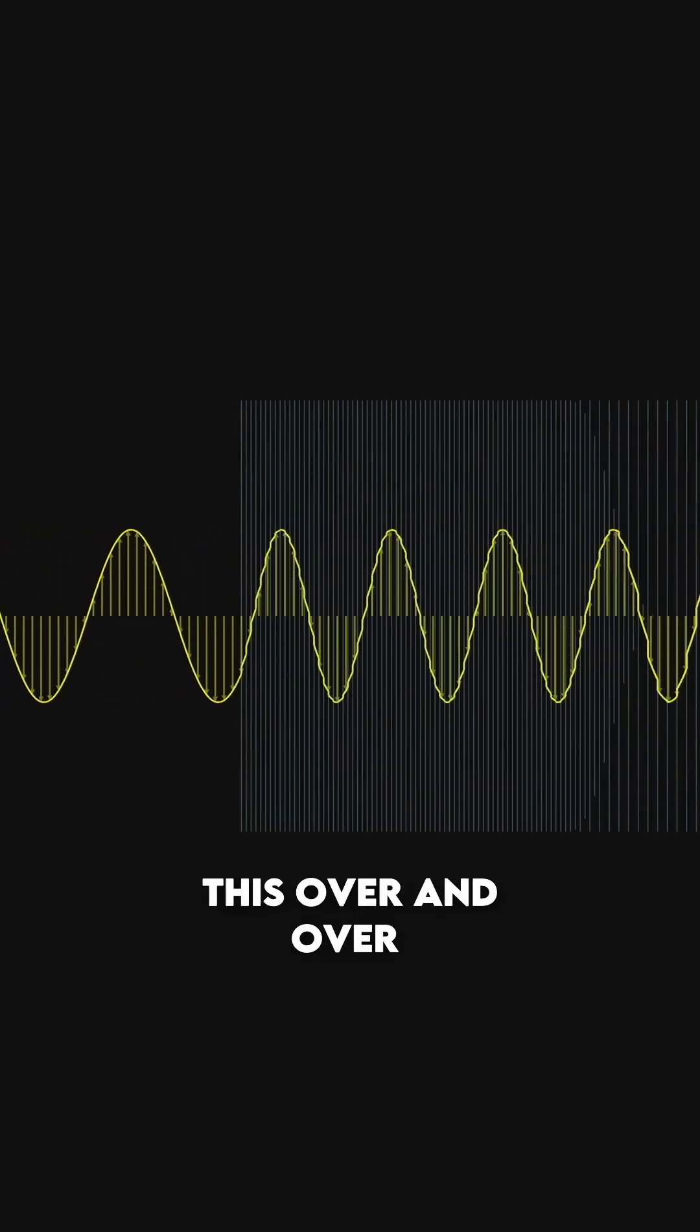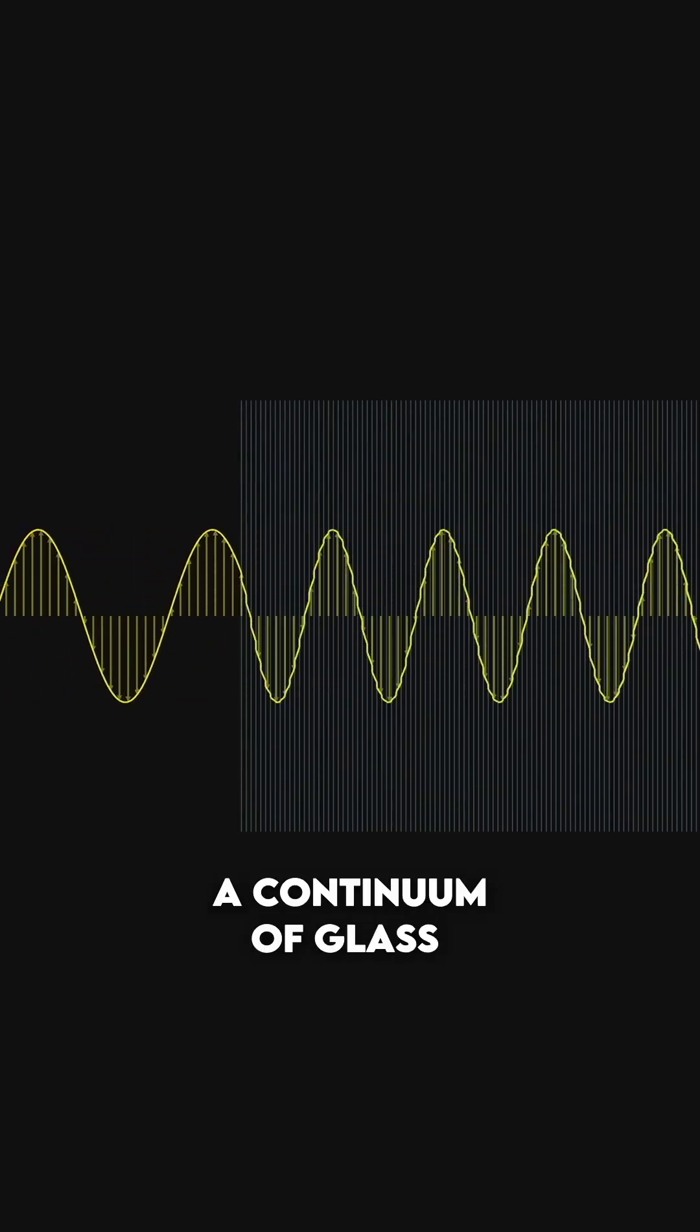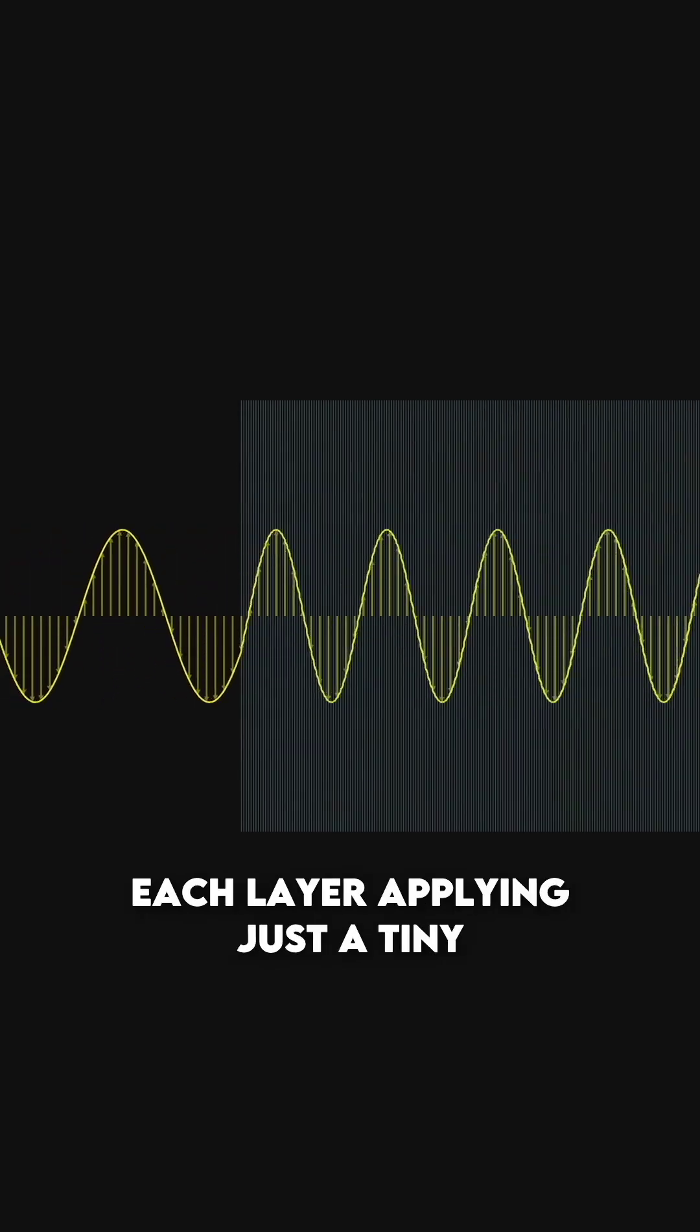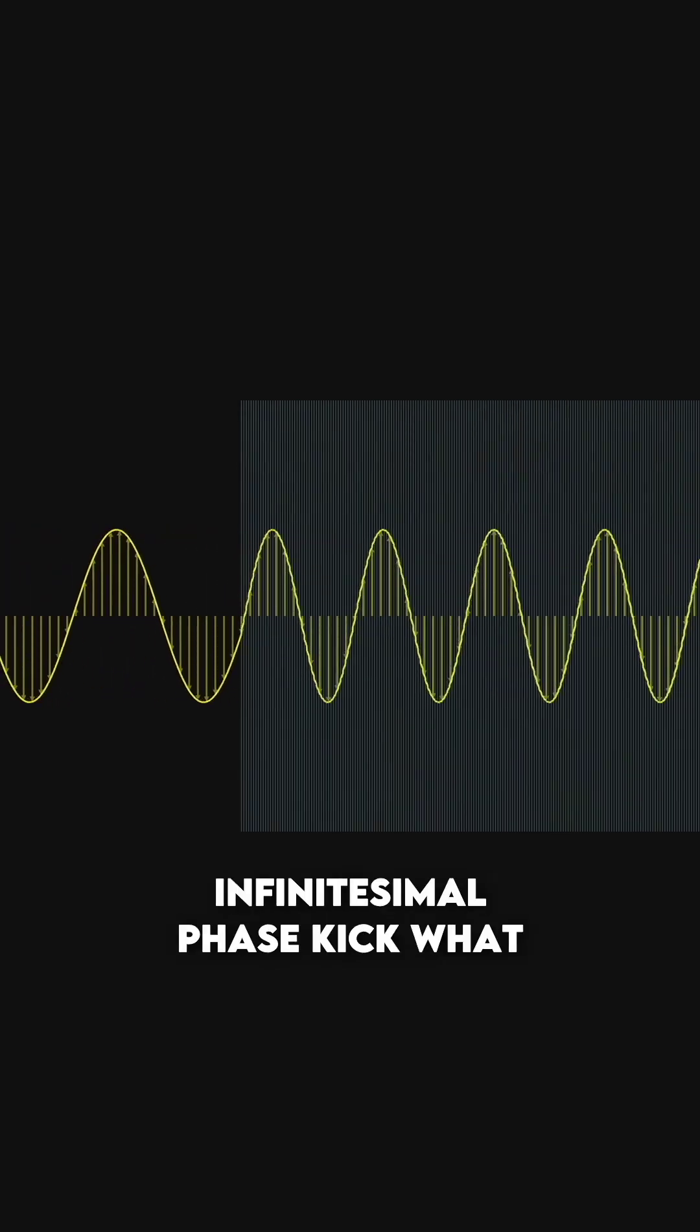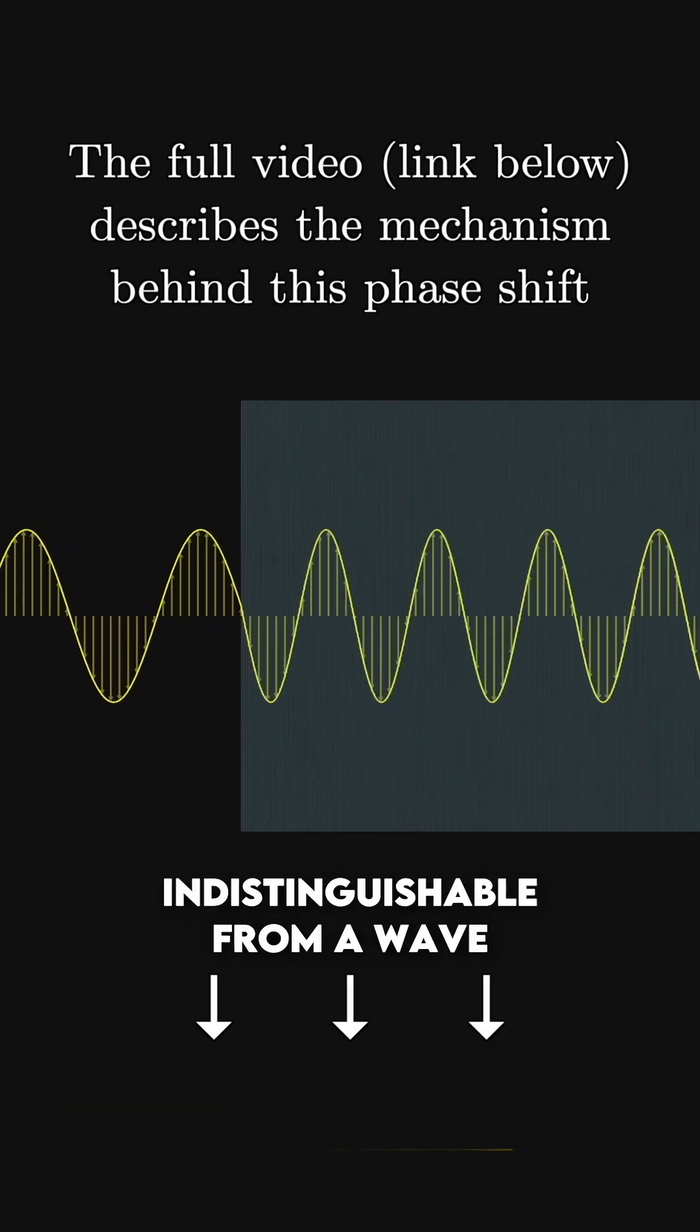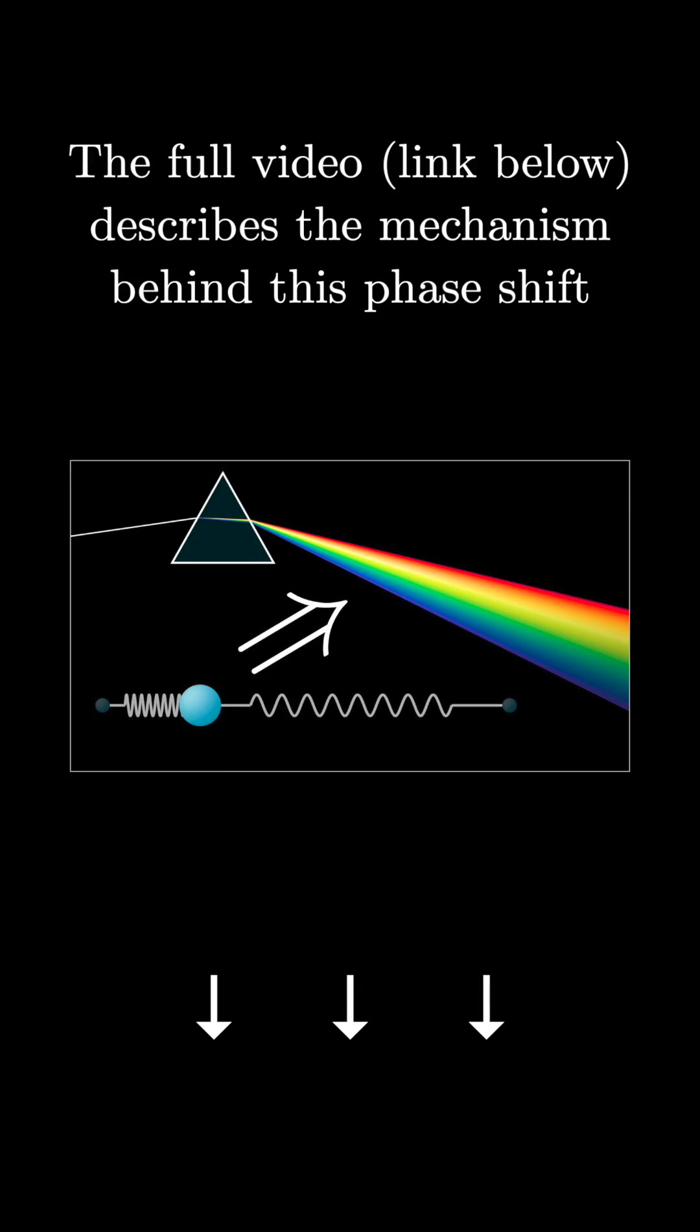As I continue this over and over, approaching a situation where you have a continuum of glass, each layer applying just a tiny infinitesimal phase kick, what you end up with is identical to, indistinguishable from, a wave that simply travels slower.